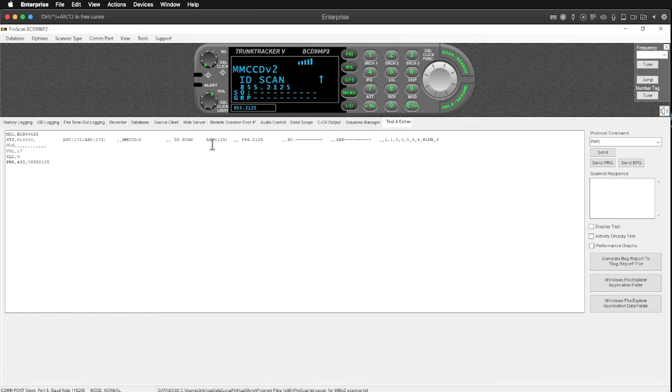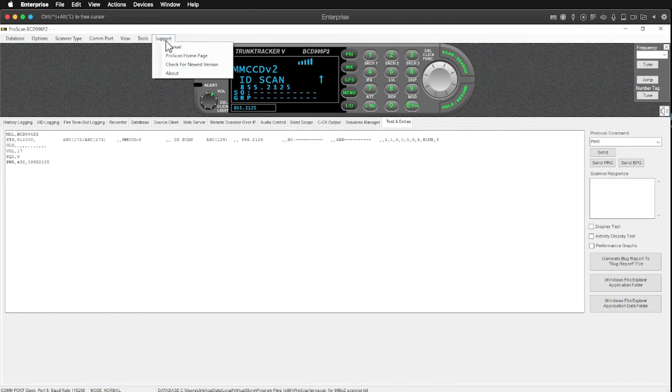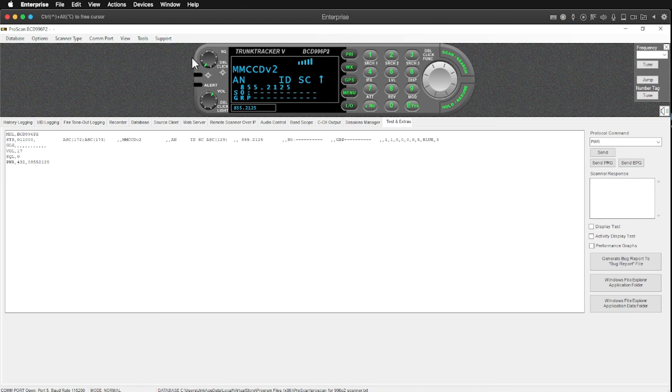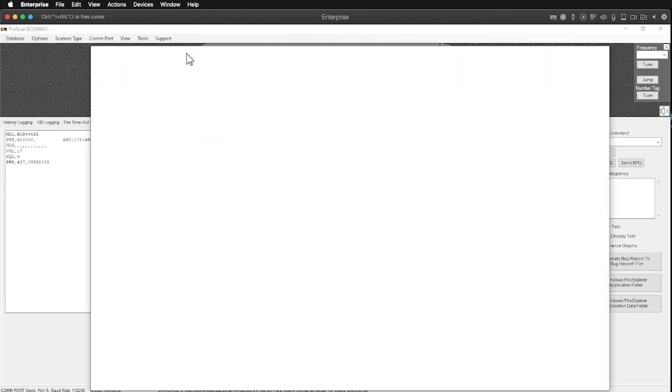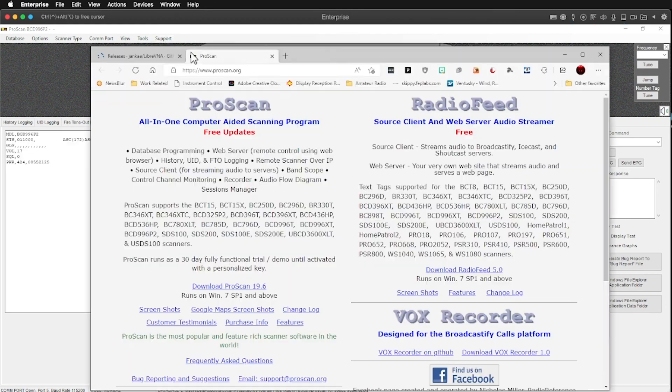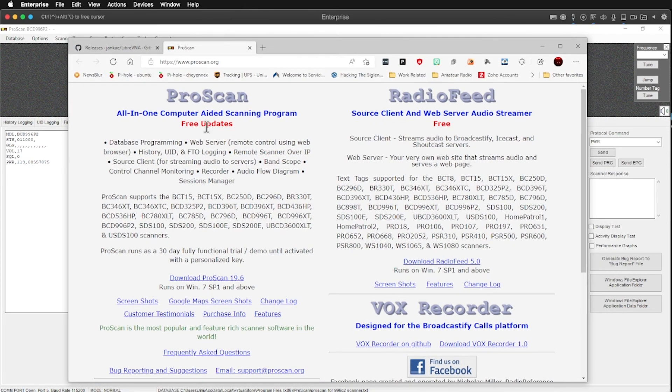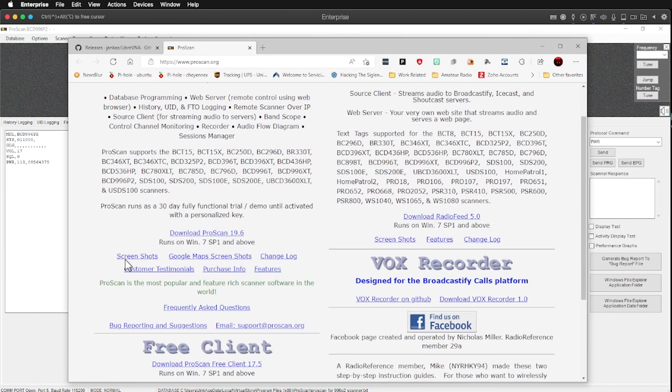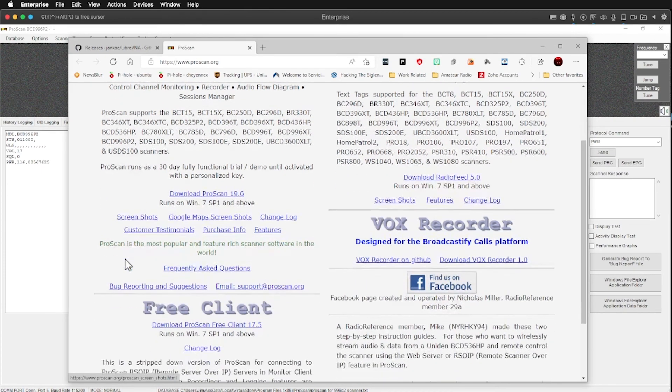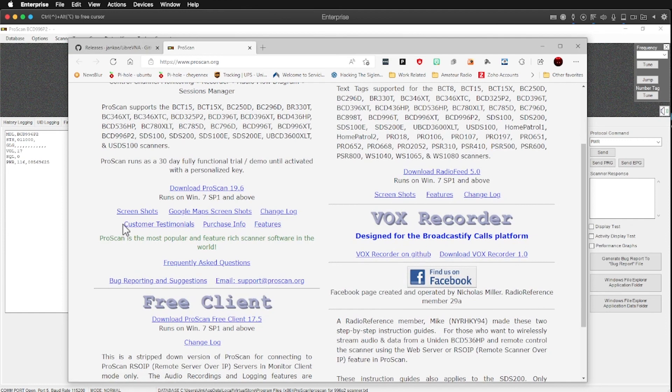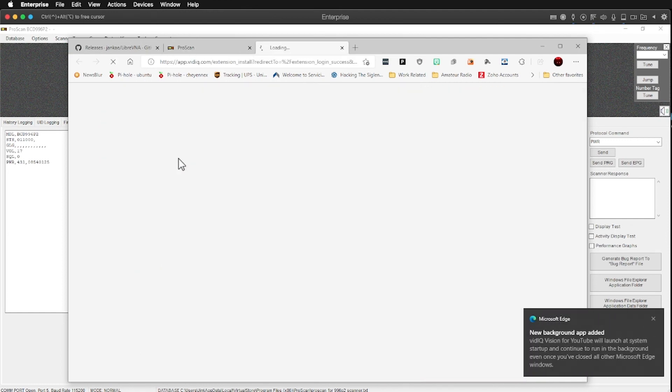So anyway, that was what I wanted to share with you today was this software called ProScan. This software, we'll jump to the homepage here, I believe is about $50. And I believe it was a lifetime license for this software. I know it's a lifetime license because I haven't paid for it in quite a while. And I keep getting updates every so often. It comes with a 30 day fully functional demo trial.